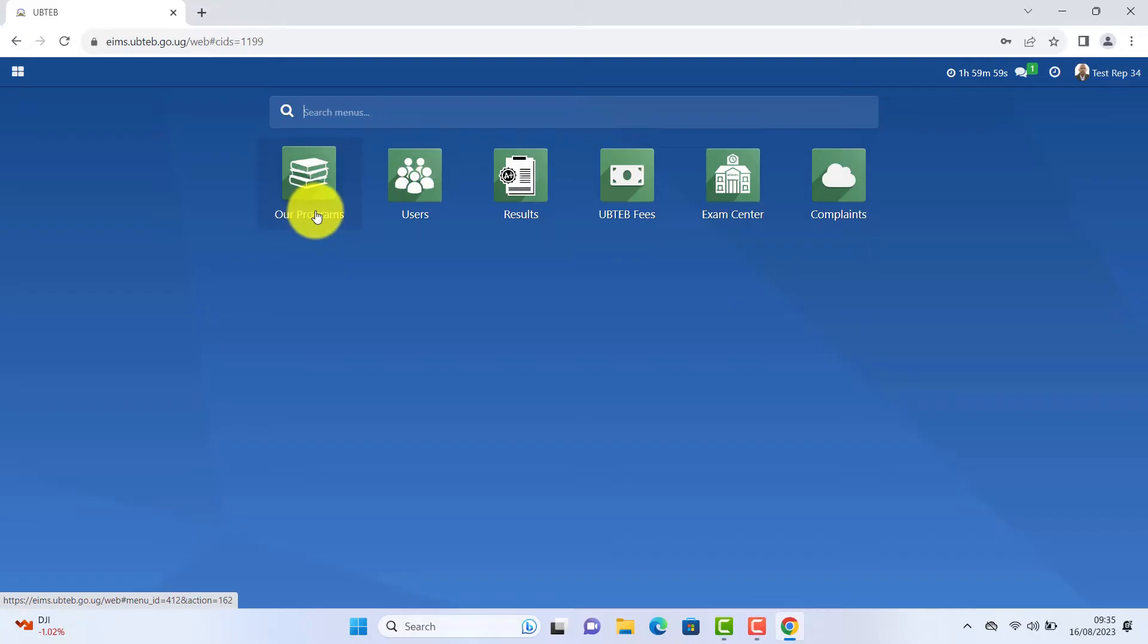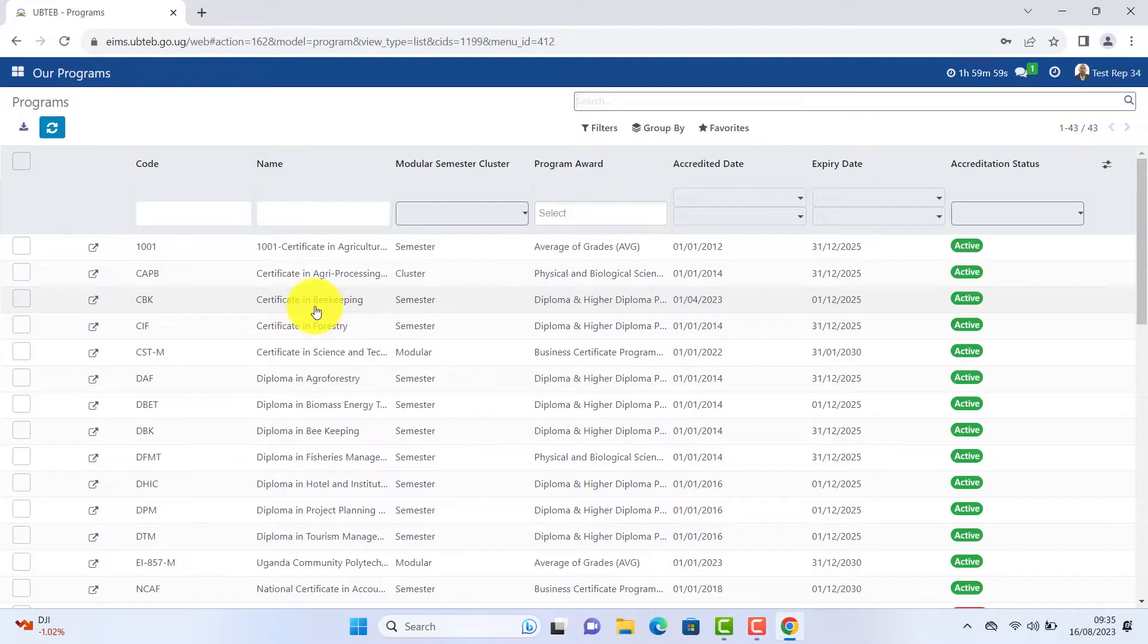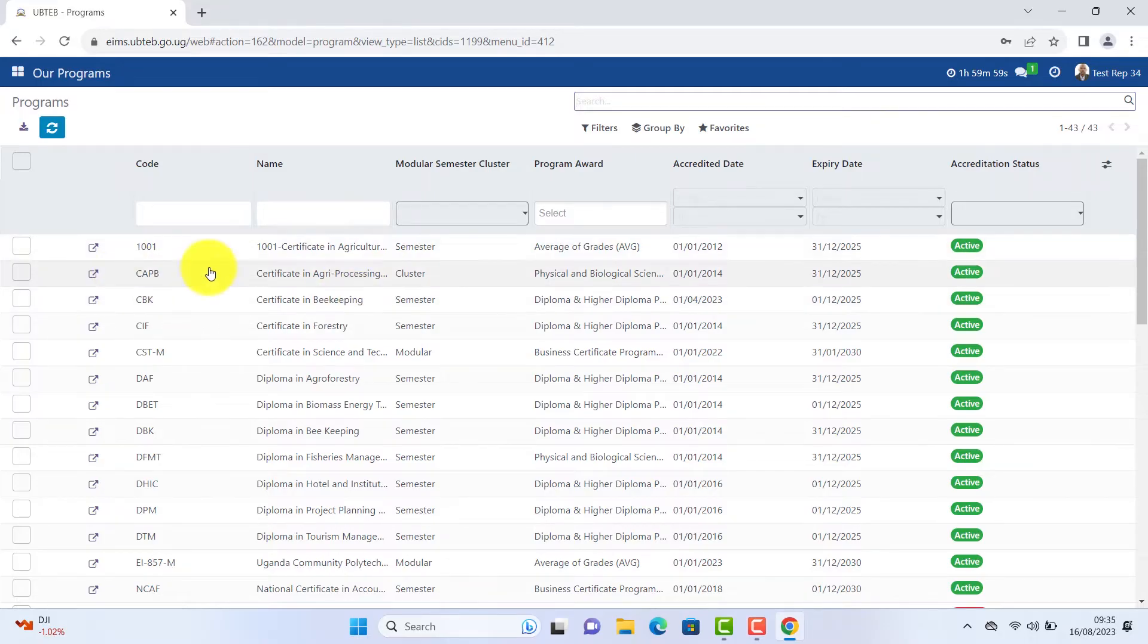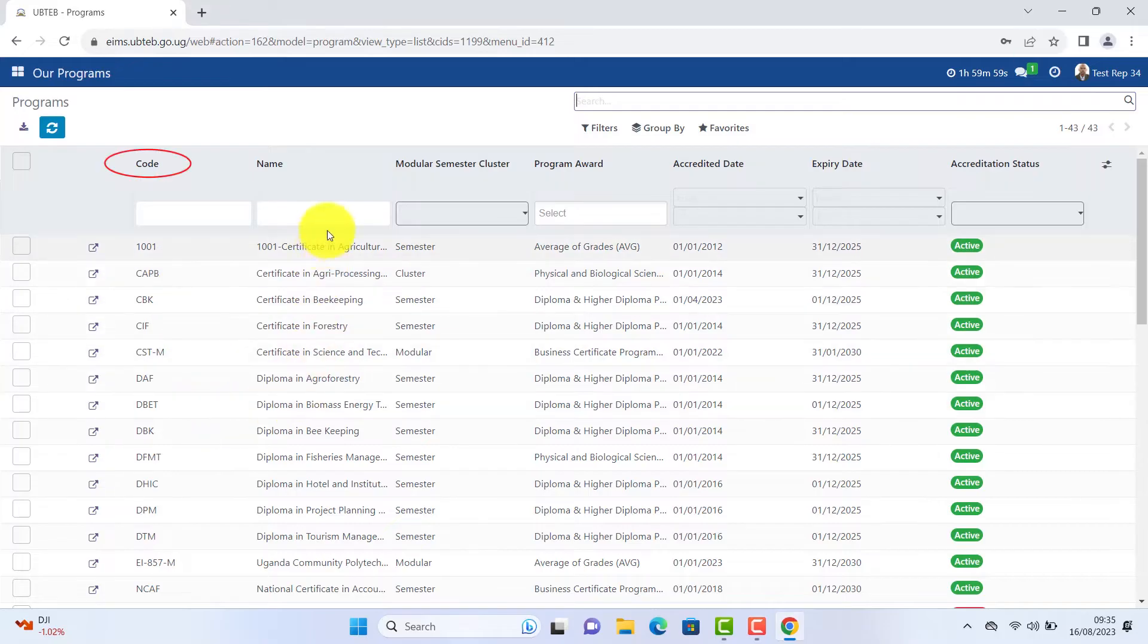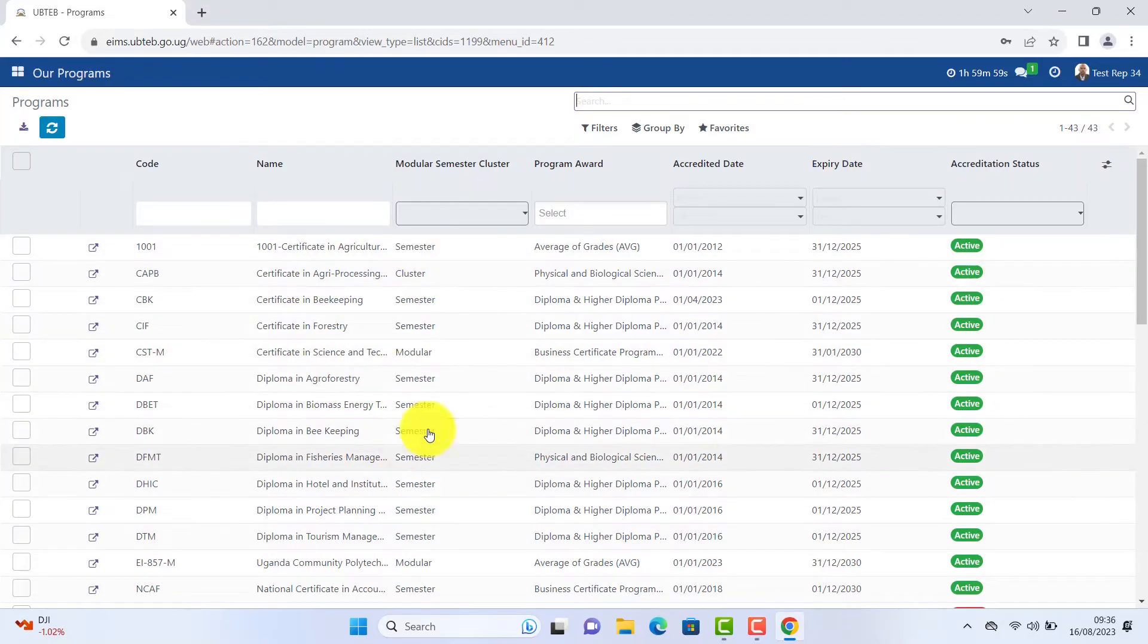Under programs, click on it. You will be able to see a list of programs which have been licensed to your center. A program code, program name and category name, semester based, cluster or modular.